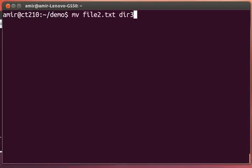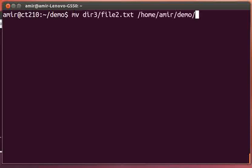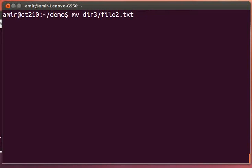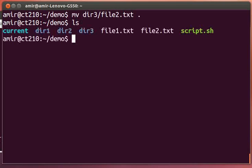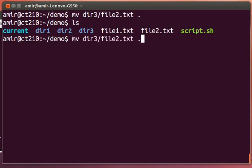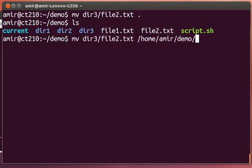Or I can ask it instead to move it to the current working directory, which is represented by the dot. So if file2.txt is in directory three, we can move it using an absolute or a relative path.